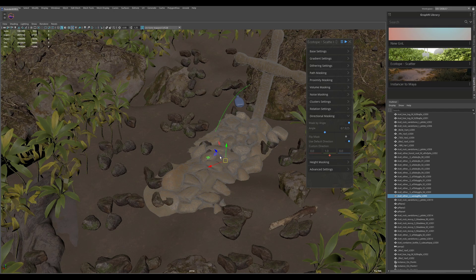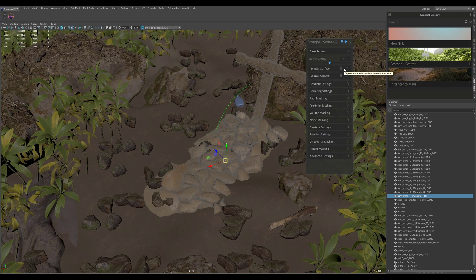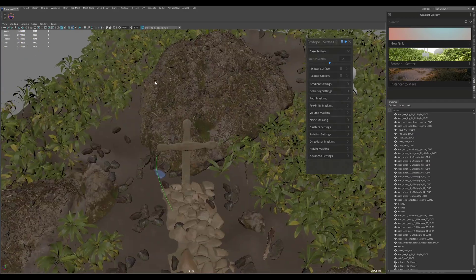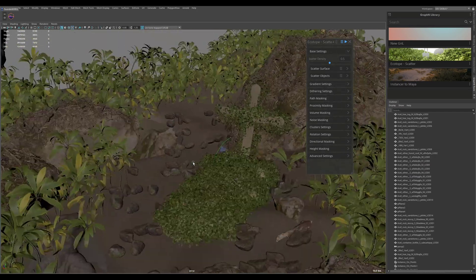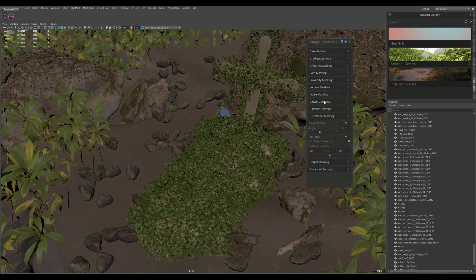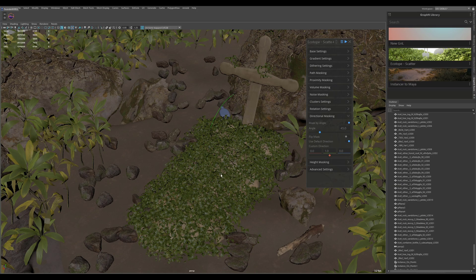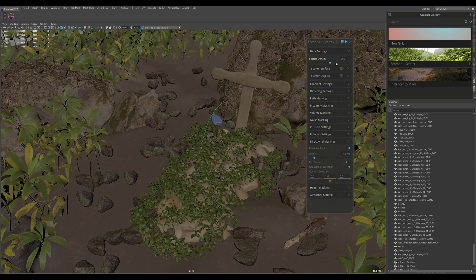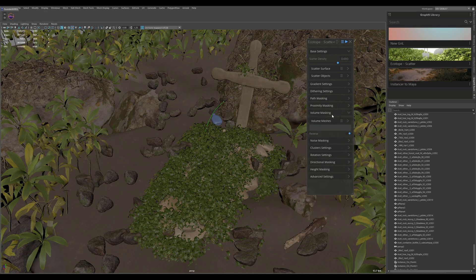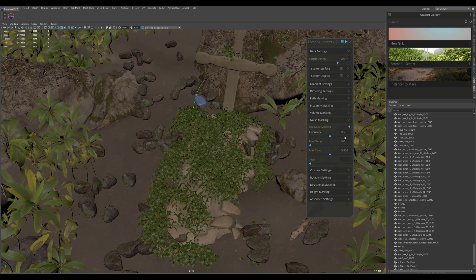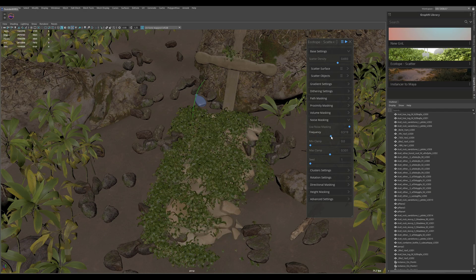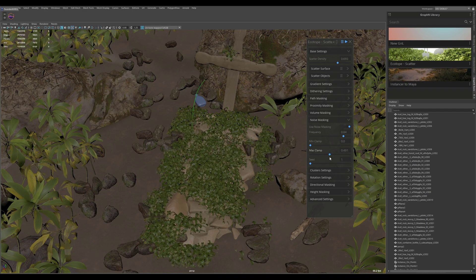Lastly, I wanted to quickly cover the grass scattering on this grave. I'll create a fourth instance, expand the base settings group, add it as my scatter surface, then select these plants and add them as the scatter objects. Now we have all these plants all over the place. Just like before, we expand directional masking and enable that to ensure we don't have plants everywhere. I'll tweak the value to get just a couple of them, maybe increase the density, and then play with the noise masking to make sure it's not so uniform. I'll increase the frequency to have smaller breakups — remember, if the frequency is lower, you're going to have larger breakups.